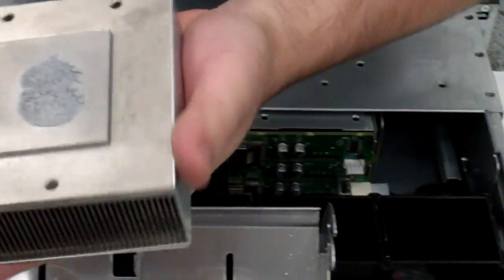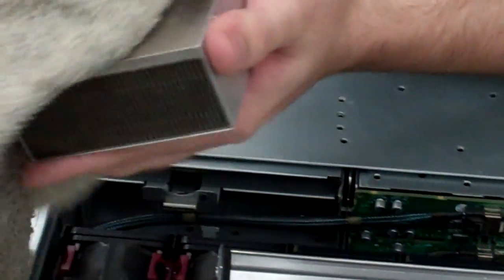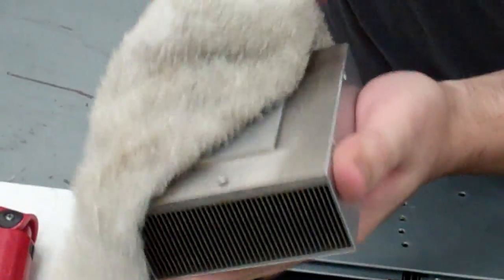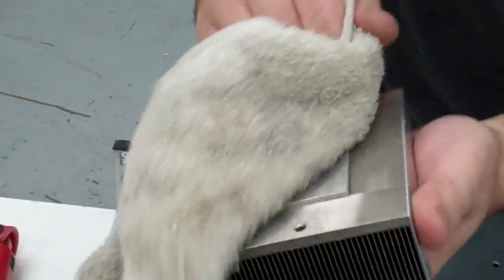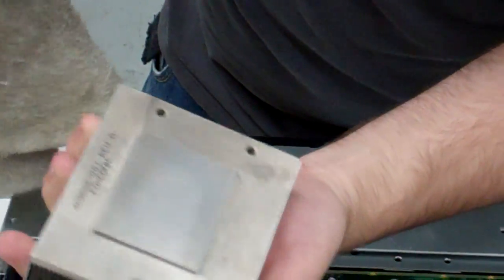What you're going to do then is if you're reusing this heat sink, rub it off nice and good. You want the surface to be as clean as possible.